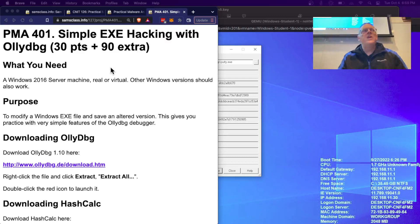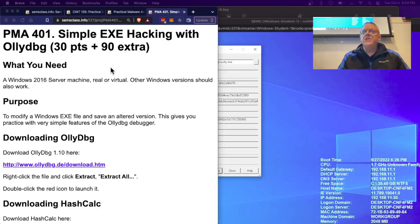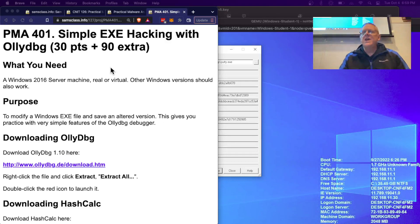I want to talk about PMA401, where you will learn how to use OllyDbg. This is what you're going to need to do the Flare-On challenges. I think I got this from the Flare-On challenges, but maybe it's some easy CTF.